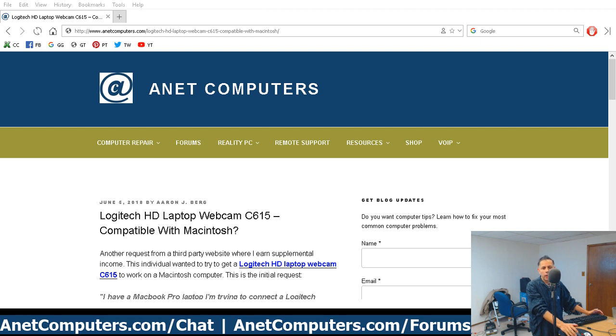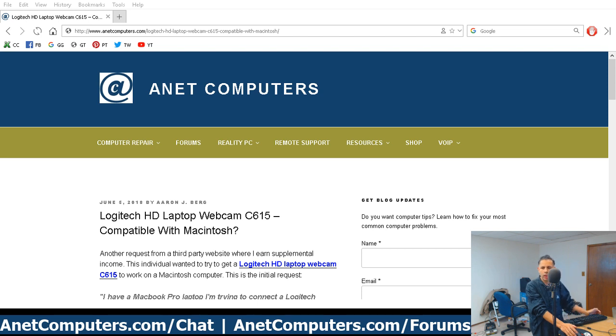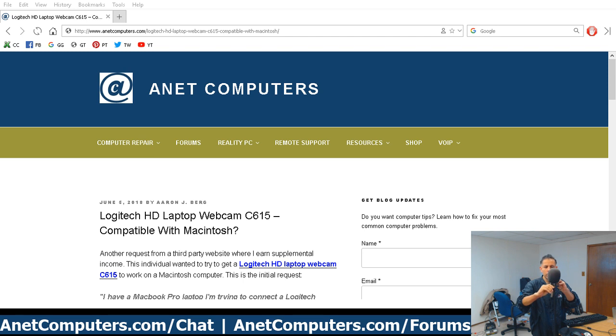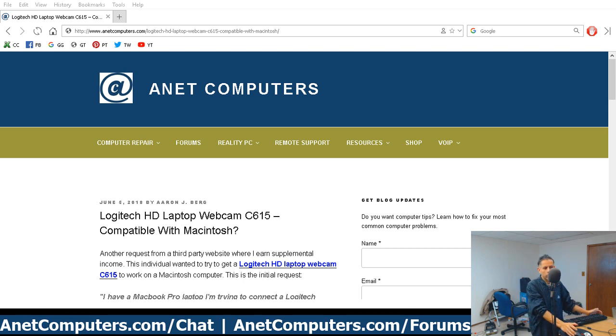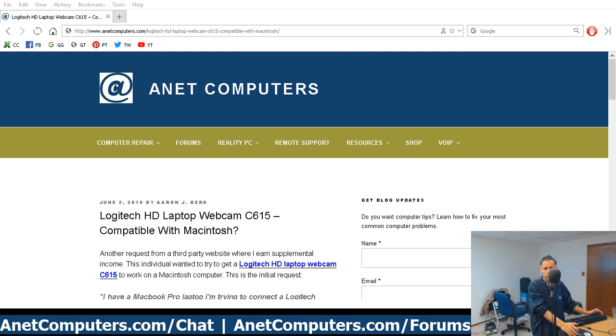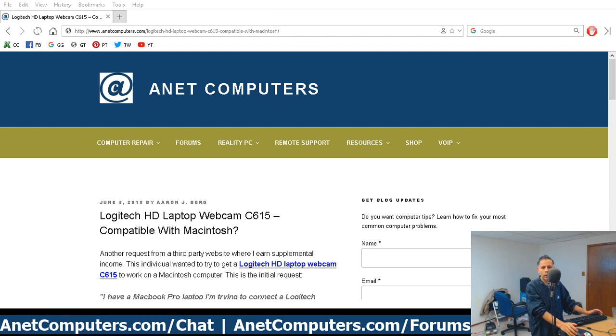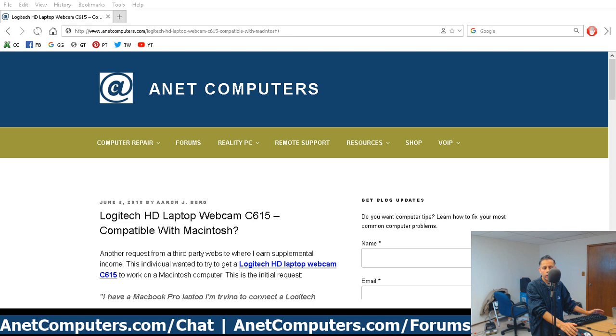This Logitech HD meaning high definition webcam C615 is kind of an older webcam, probably pushing 10 years old. It still works. This was just a customer that did not know if this webcam would work, but by the time I remotely connected into their computer, they had performed most if not all of the work. However, they still couldn't figure out whether or not this webcam was working.